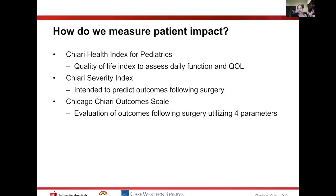How do we measure patient impact, how severe their symptoms are, and how their outcomes are? Those are the three main categories where we have validated grading scales. The first is the Chiari Health Index for Pediatrics, a quality of life index designed around Chiari malformations. The Chiari Severity Index was developed to predict outcomes following surgery. The Chicago Chiari Outcome Scale is a measurement tool to evaluate outcomes following surgery using four different parameters.